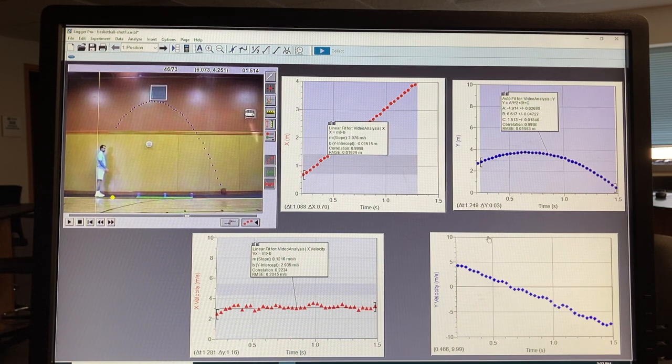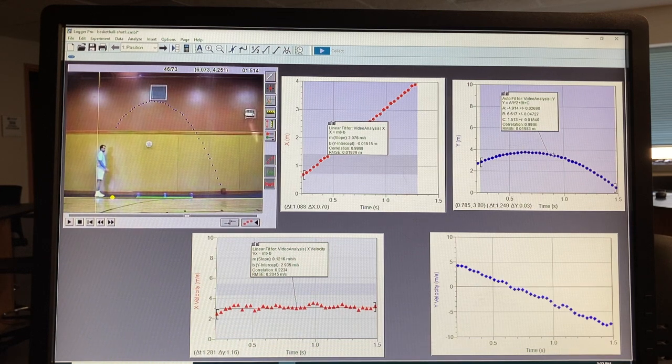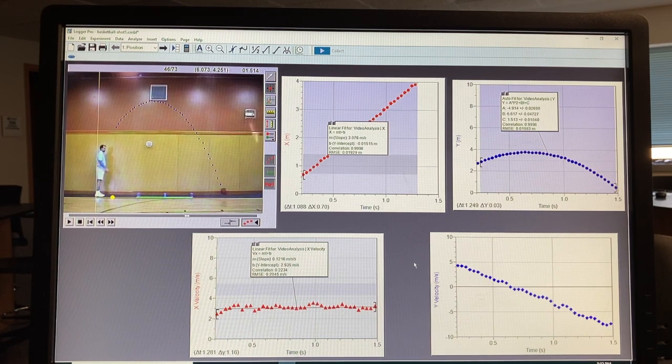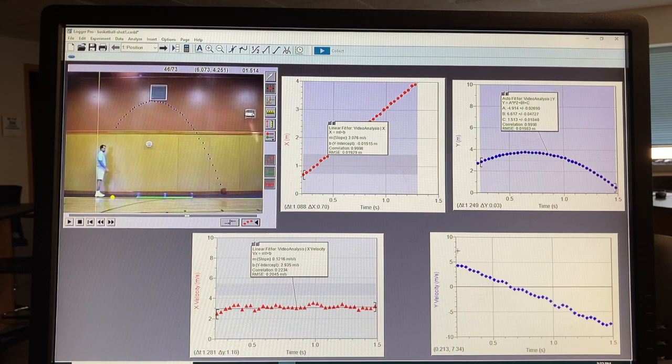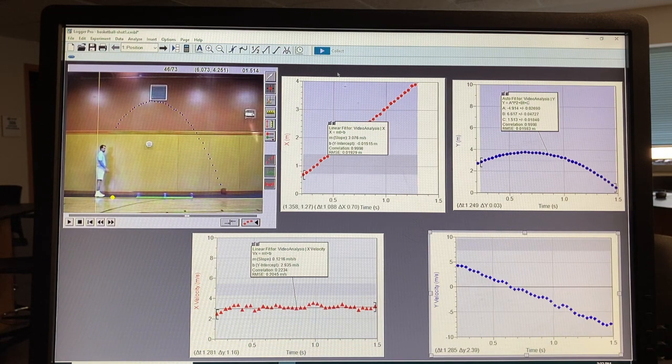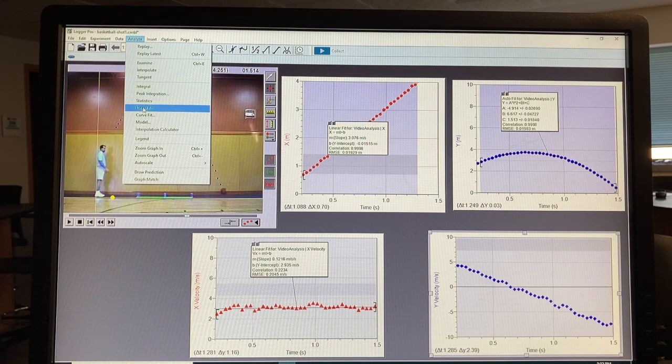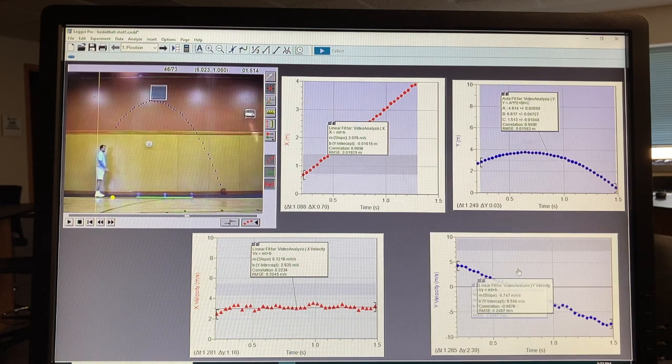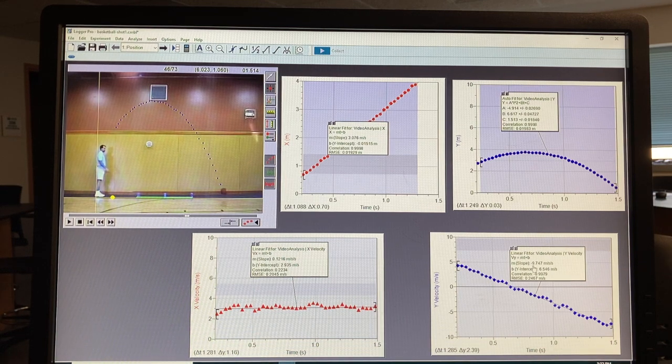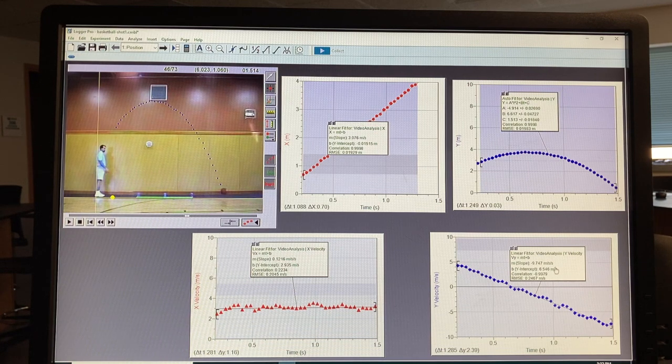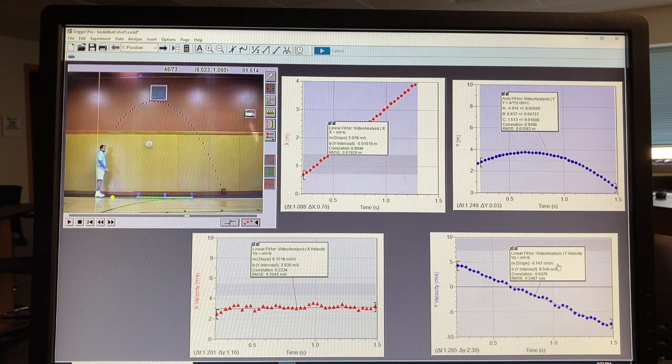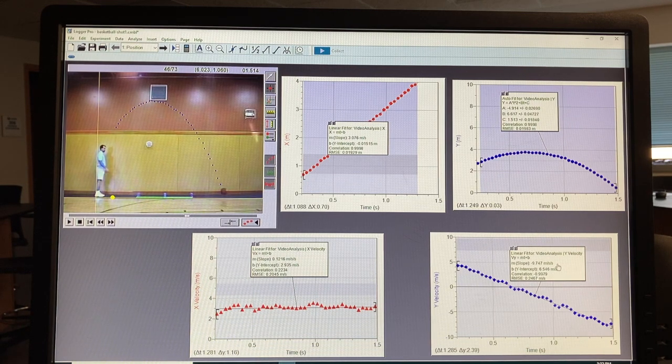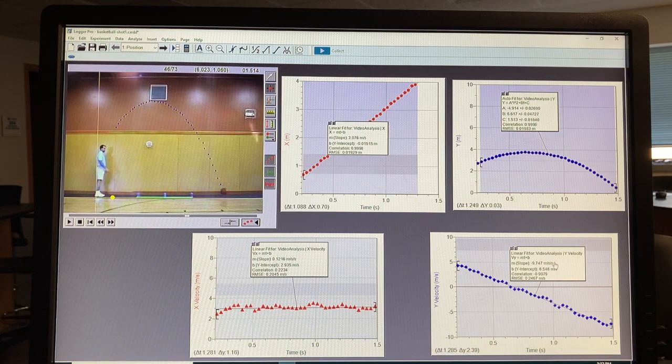We're not going to be able to get the velocity from position versus time, because the velocity changes constantly as it's rising and falling. So to get the acceleration, we're going to highlight the bottom graph to analyze linear fit. And we get here a linear fit of minus 9.747 meters per second squared, which corresponds very closely to the actual value of minus 9.81, or 9.80, I should say.